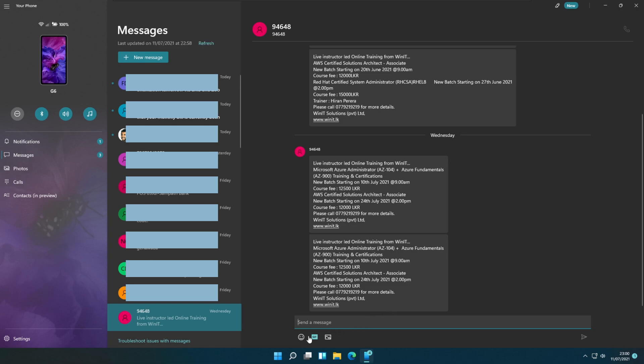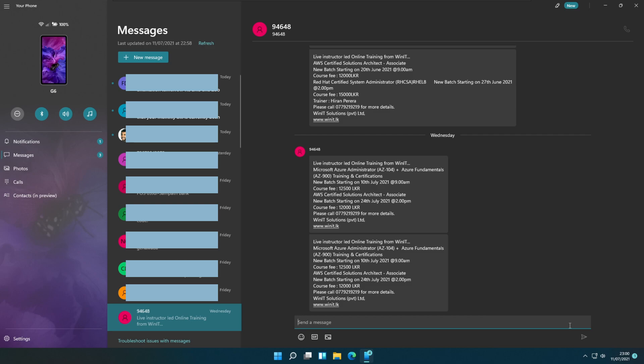You can add emojis, add GIF files or attach a file to the message using given links. To type the message you can use the send a message area and click on the arrow to send. You can send a new message to a new recipient using the new message option below the messages in the window.